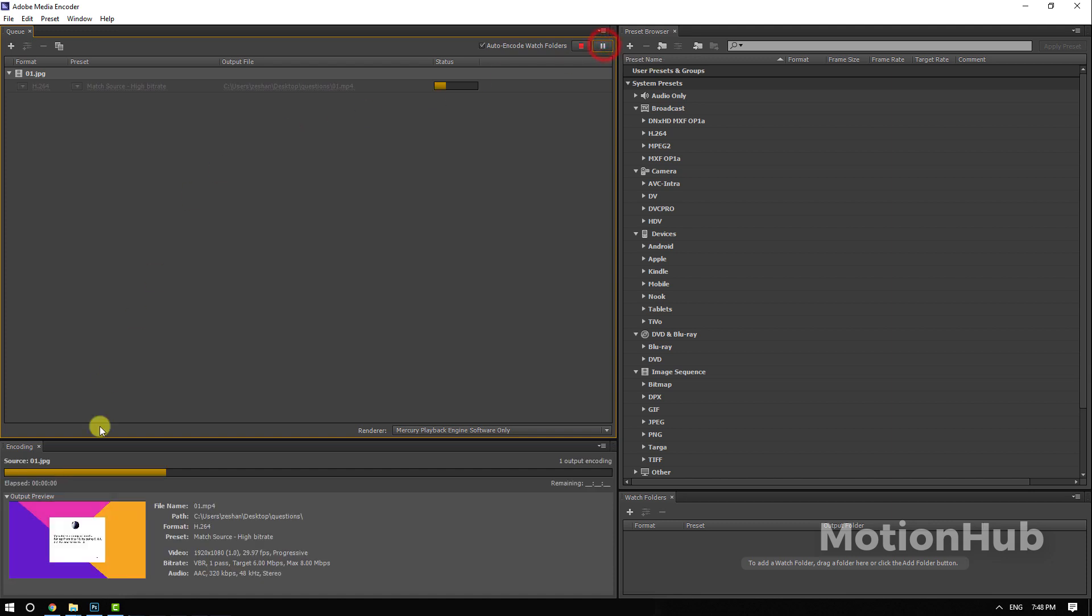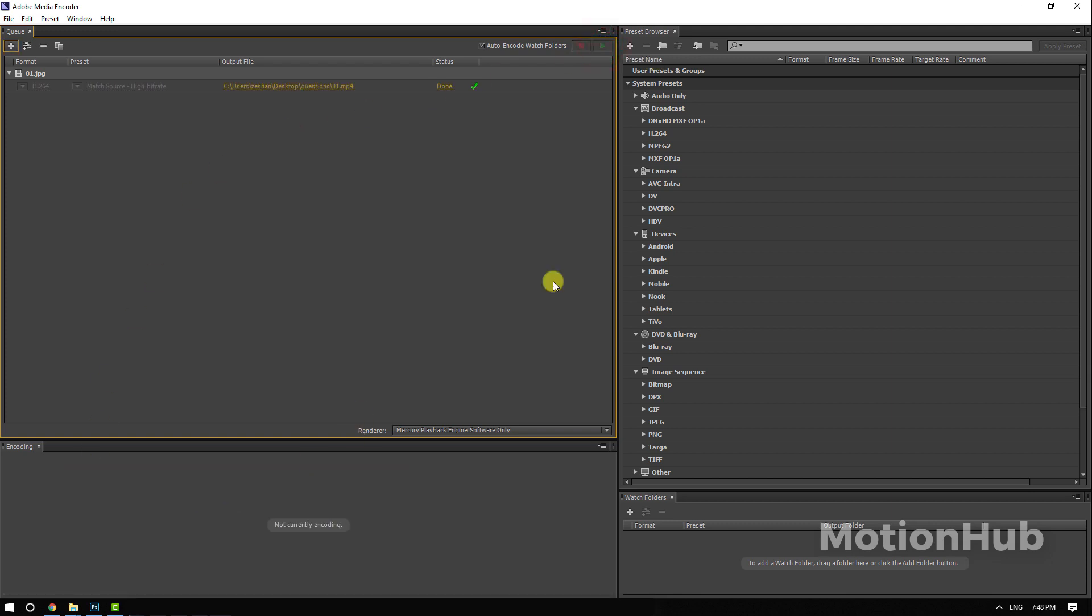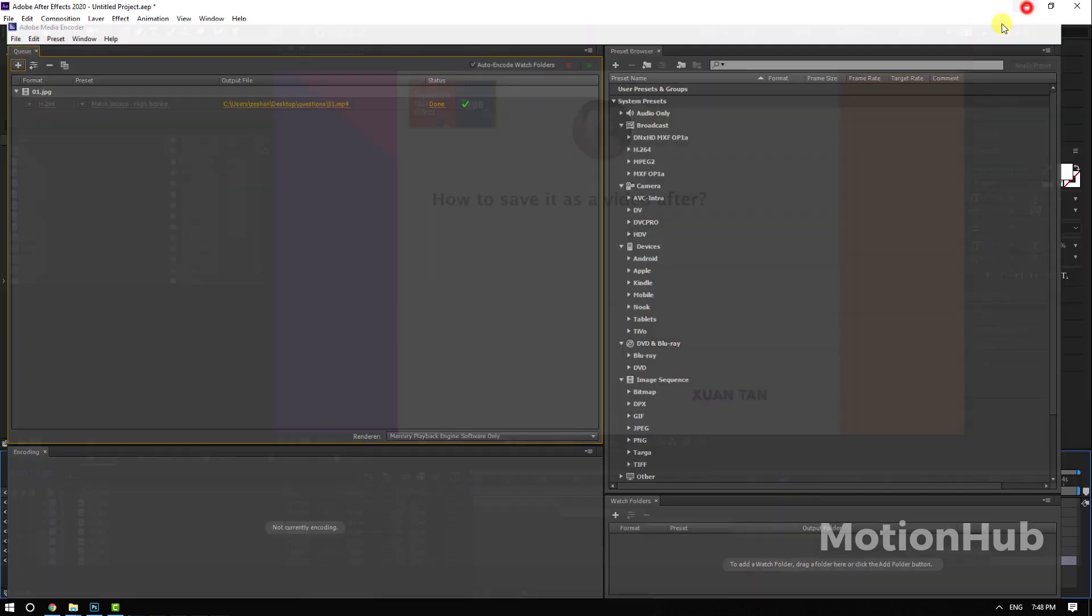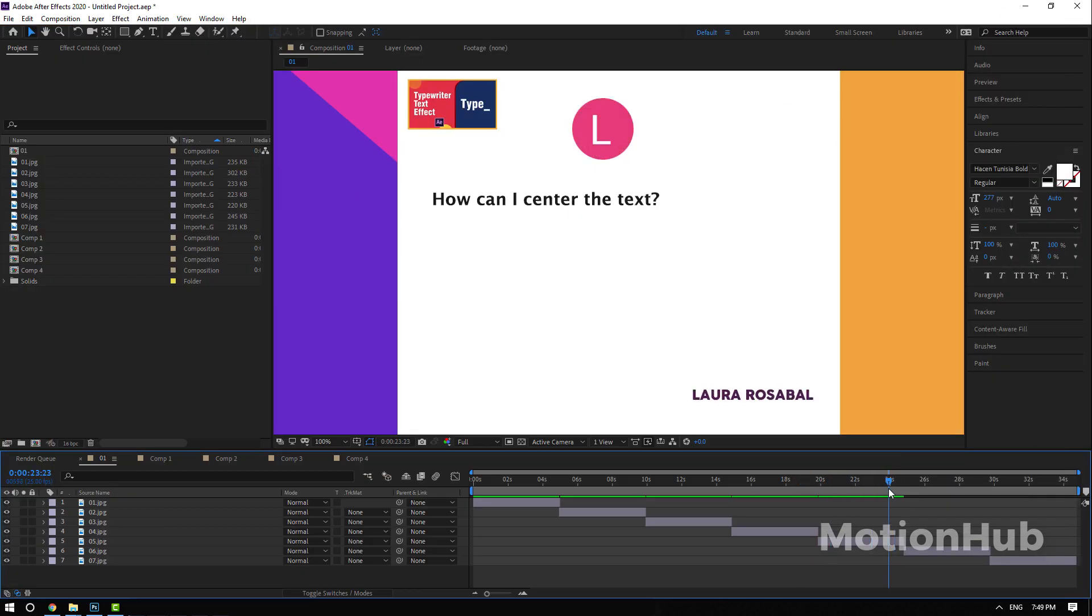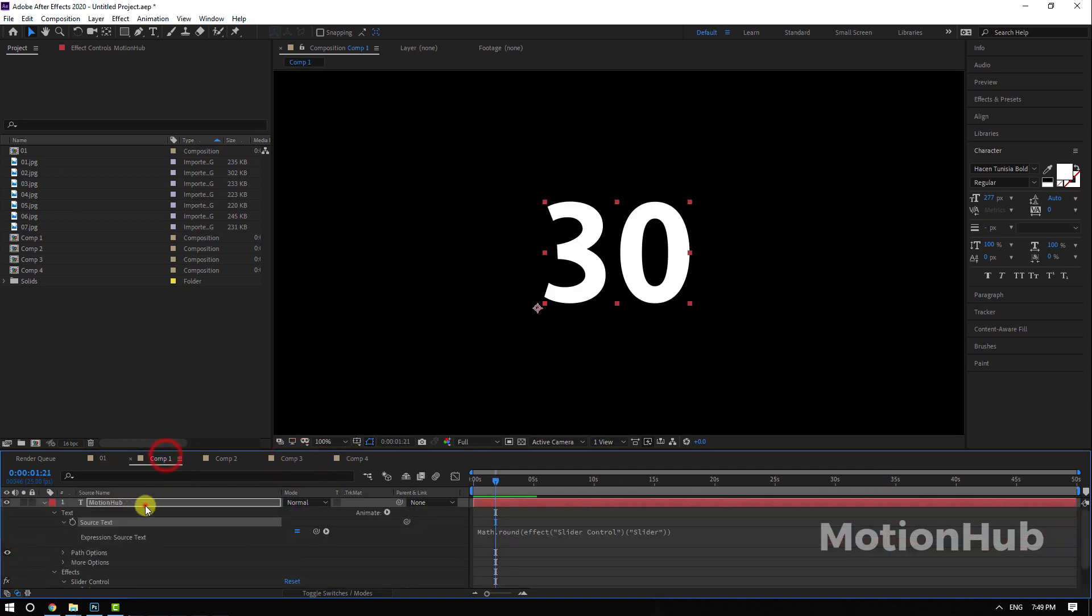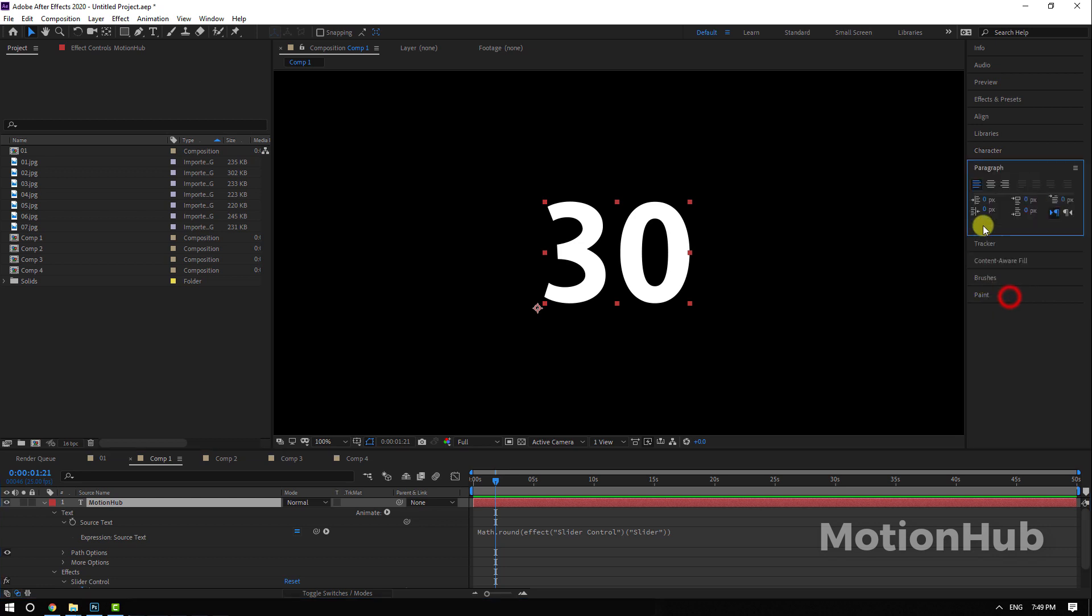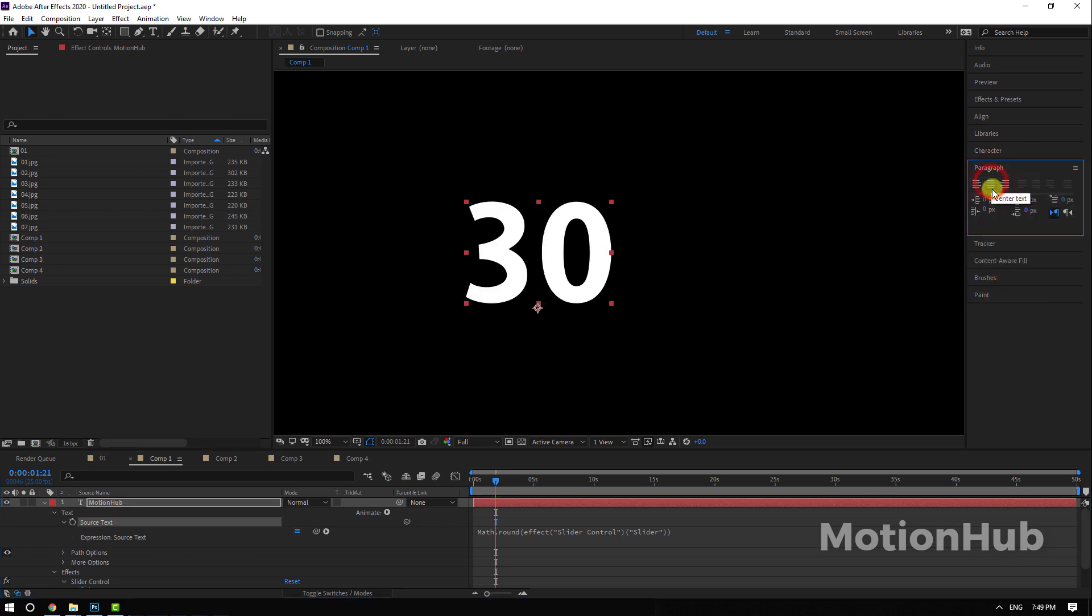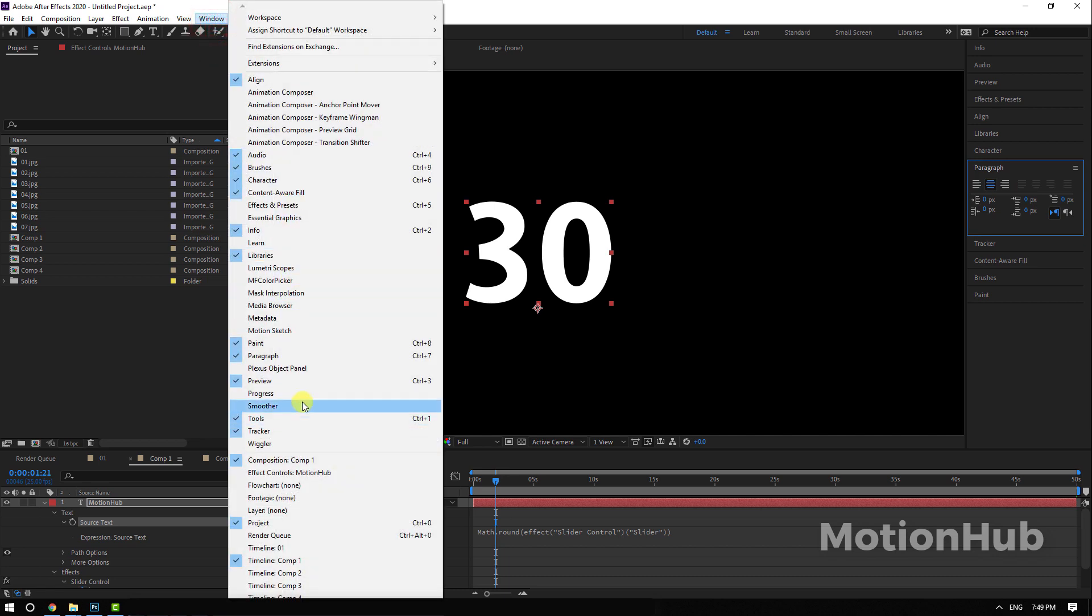Next question is how can I center the text? Select any text, then go to Paragraph here and click on the center text, or you can find it in Window, Paragraph.